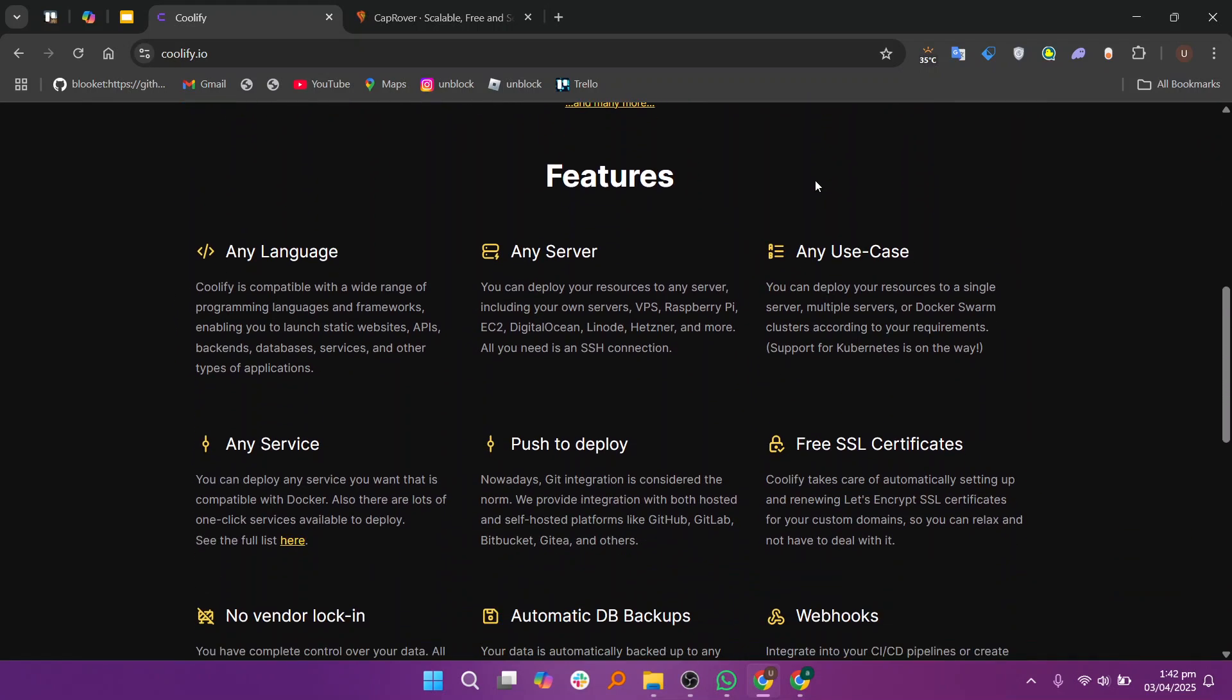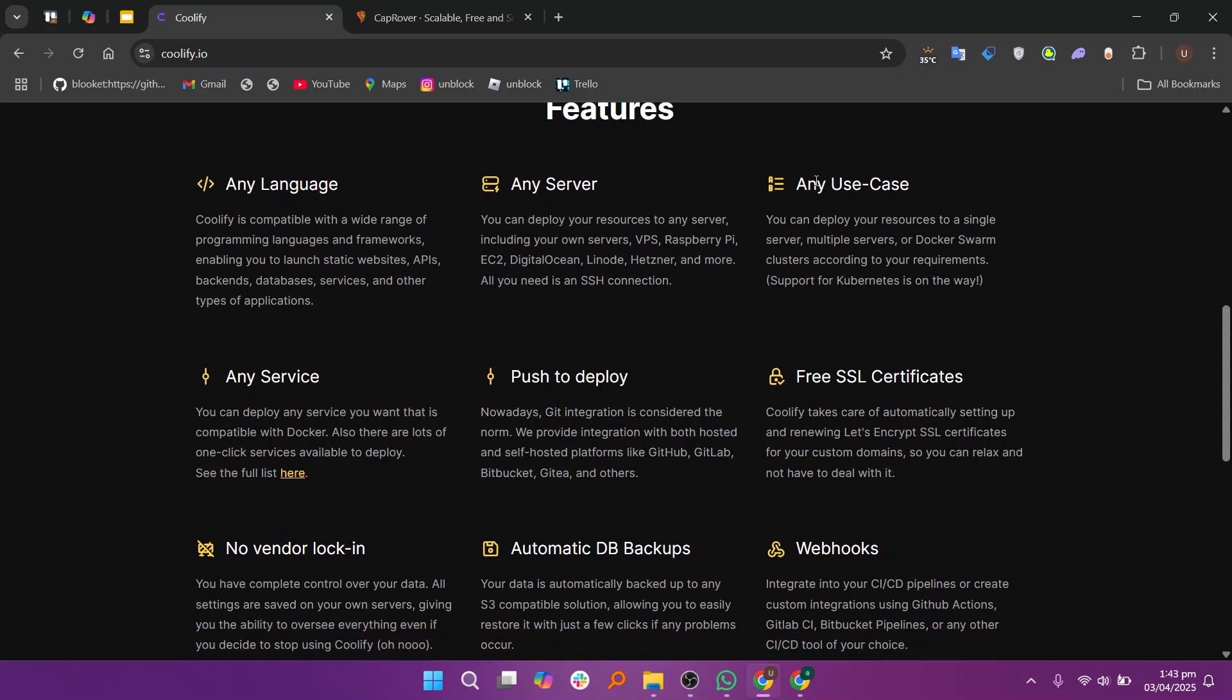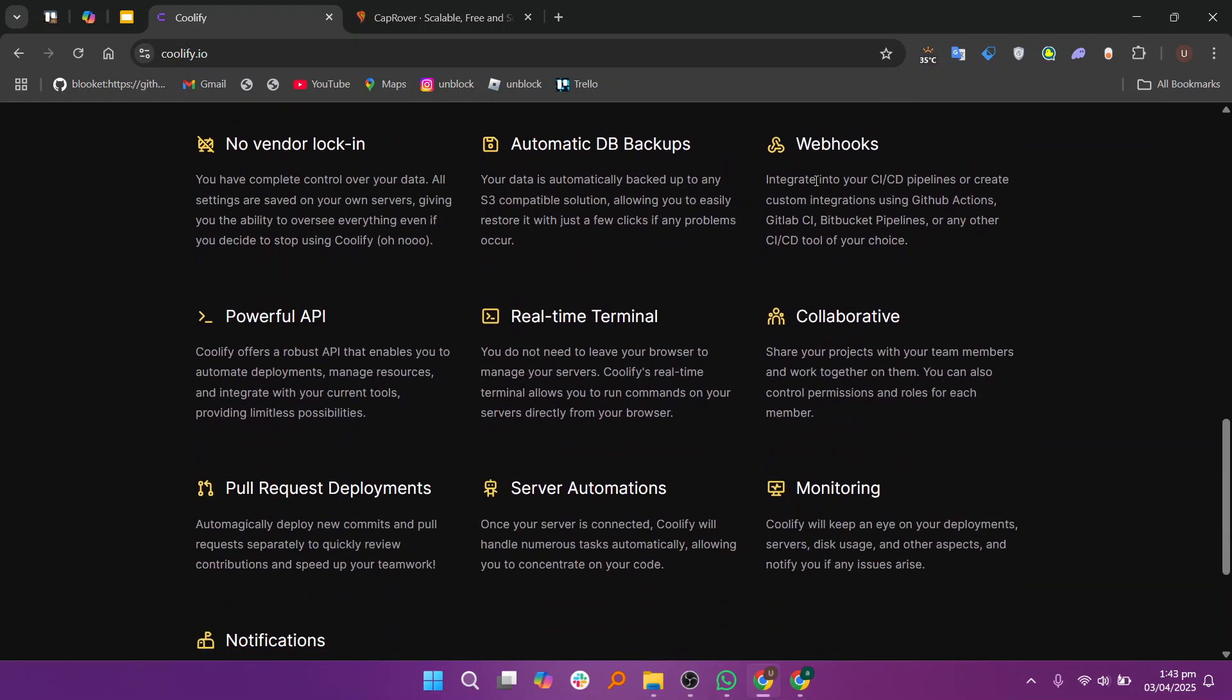Coolify and CapRover are both popular platforms for managing and deploying applications. Coolify is a self-hosted platform that simplifies the deployment of web applications. It offers an easy-to-use interface, making it beginner-friendly and quick to set up.